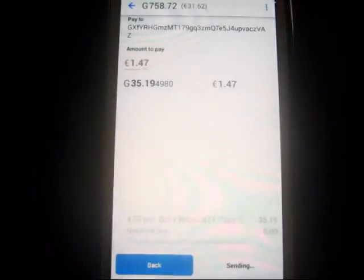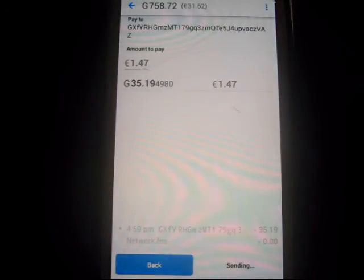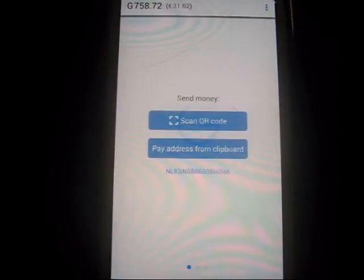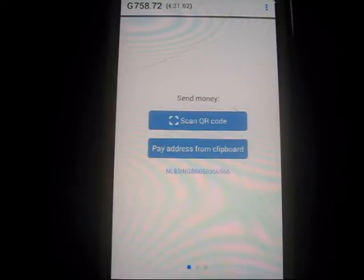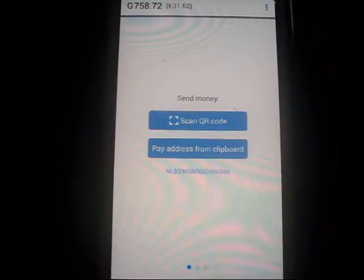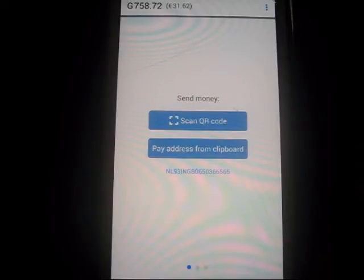Bang. That's 35 goldens. Okay, that sent through. I'm not sure why — I think I saw 1 euro 47. But I'm okay with that. So that's how you send to an IBAN address. That's three things that you can do with the 'pay address from clipboard' feature, which is really cool.